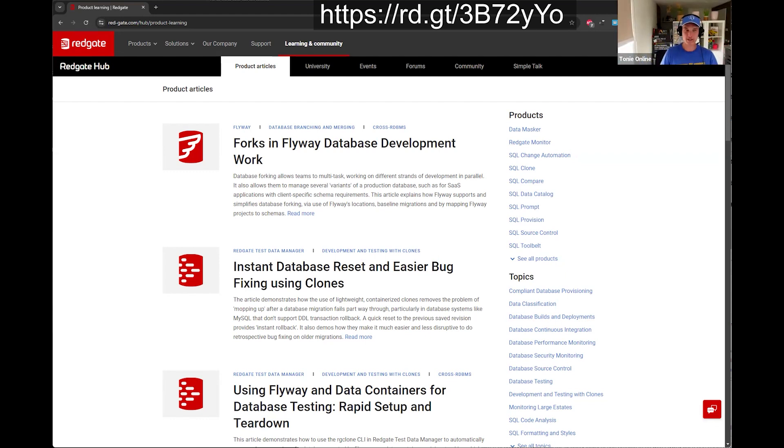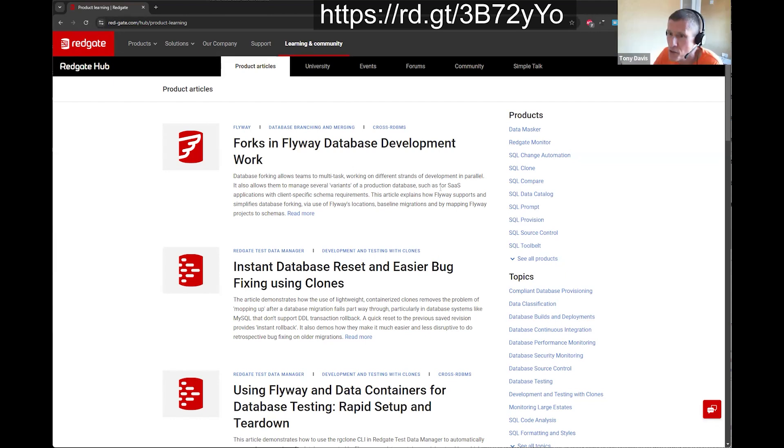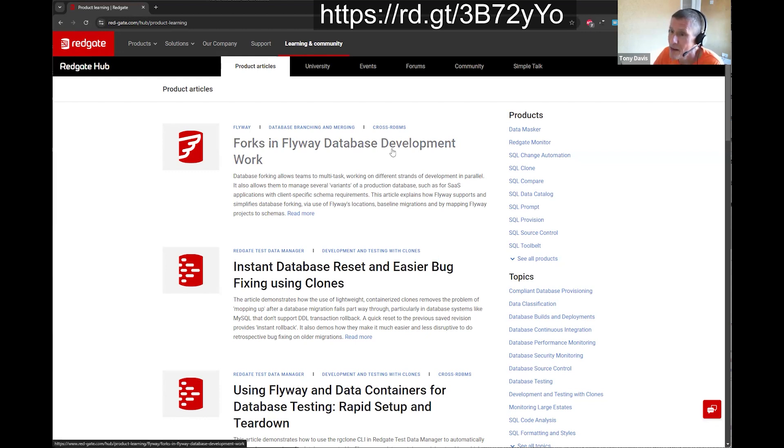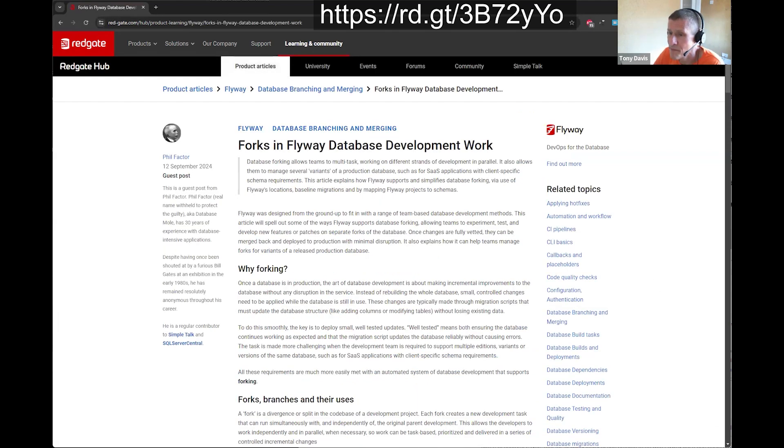Forks in Flyway Database Development Work. It's a new article. It is a new article. It's a full one. It is a full factor article. It is about the idea that, well, fundamentally, it's about in team-based development with Flyway.